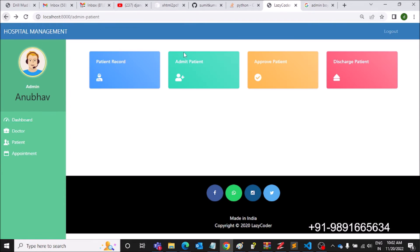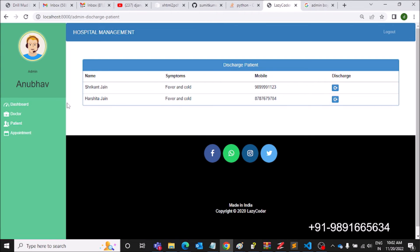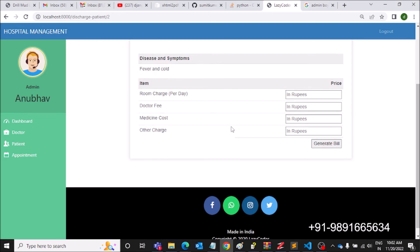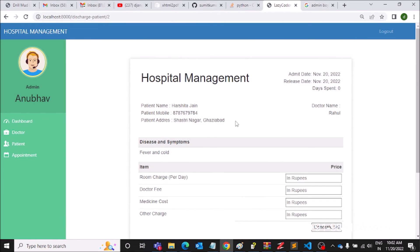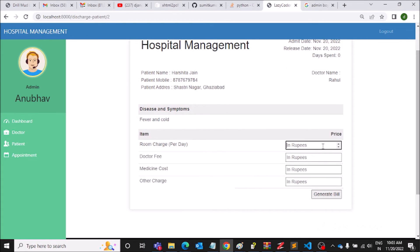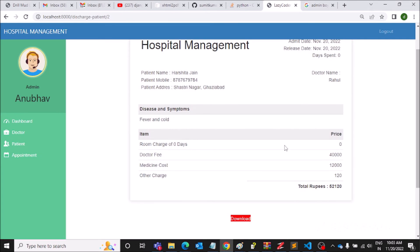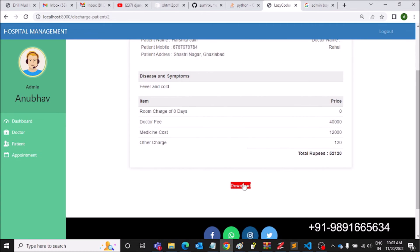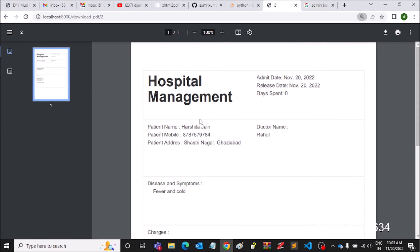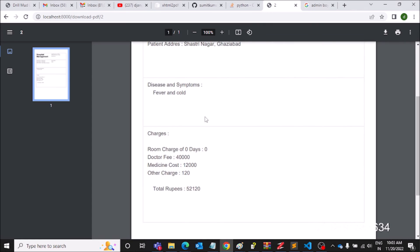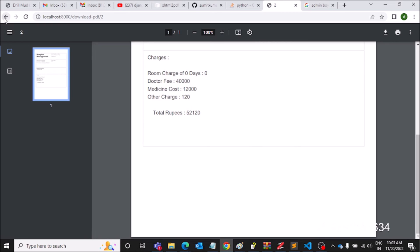The admin can also fire a discharge request. Let's discharge Harshita. The admin fills in the details: room charges 230, doctor fees 40,000, medicine cost 12,000, other charges 120 — then clicks Generate Bill. This is how the admin can generate a full-fledged bill for a patient. The bill can be downloaded as a PDF file. It's an amazing system.